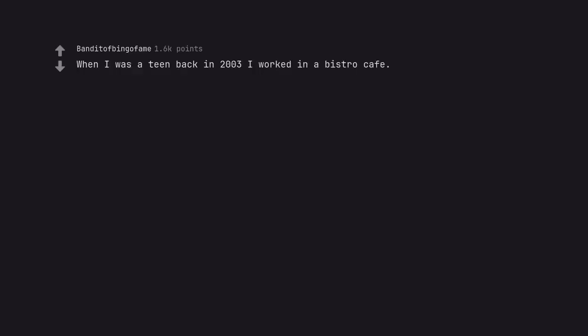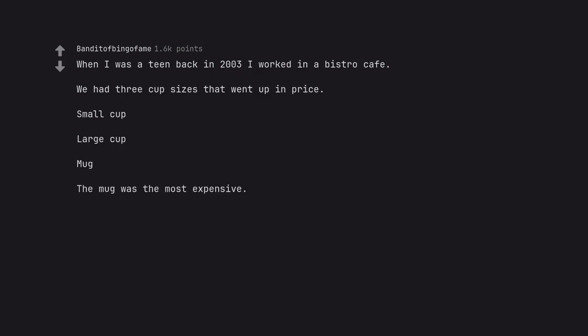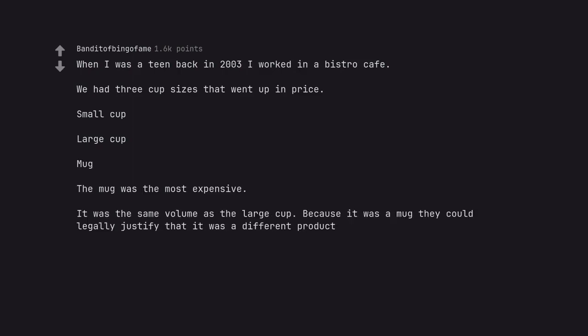When I was a teen back in 2003 I worked in a bistro cafe. We had three cup sizes that went up in price: small cup, large cup, mug. The mug was the most expensive. It was the same volume as the large cup. Because it was a mug they could legally justify that it was a different product.